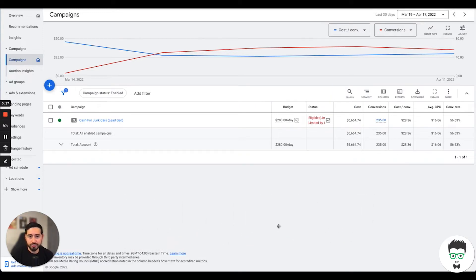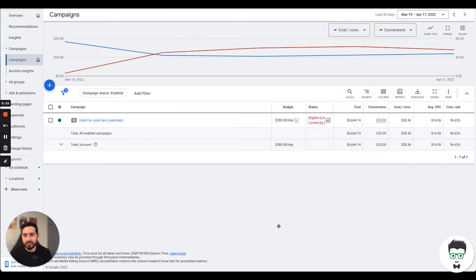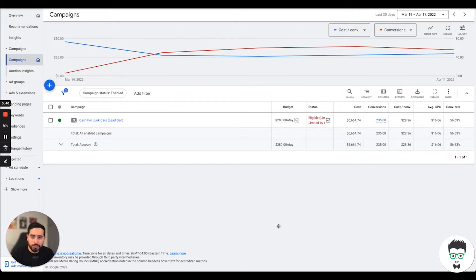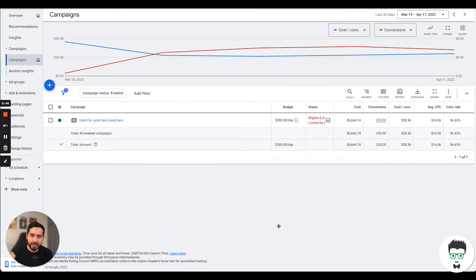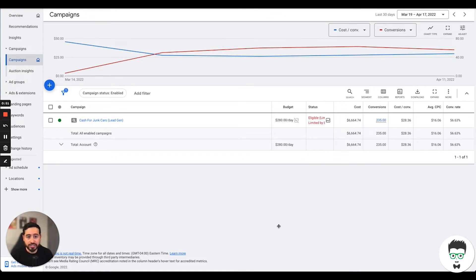A common problem that we see in the junk car removal space is that most people focus primarily on having a really nice website, a social media presence, maybe doing a little Google My Business or SEO. But the only problem with these avenues is that there isn't a way that you can actively turn things on and off like we're able to do with Google Ads.